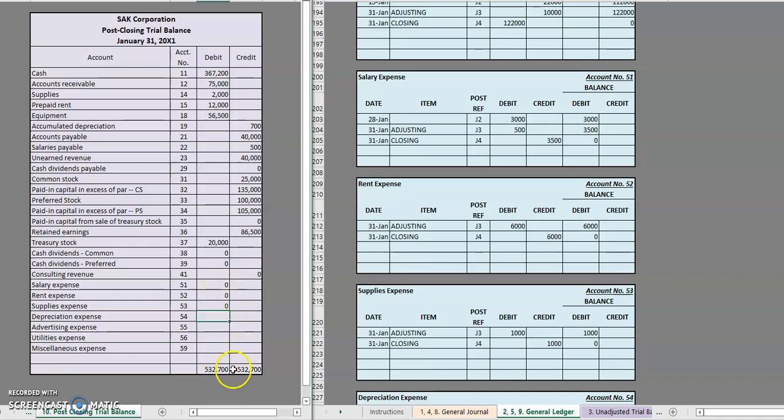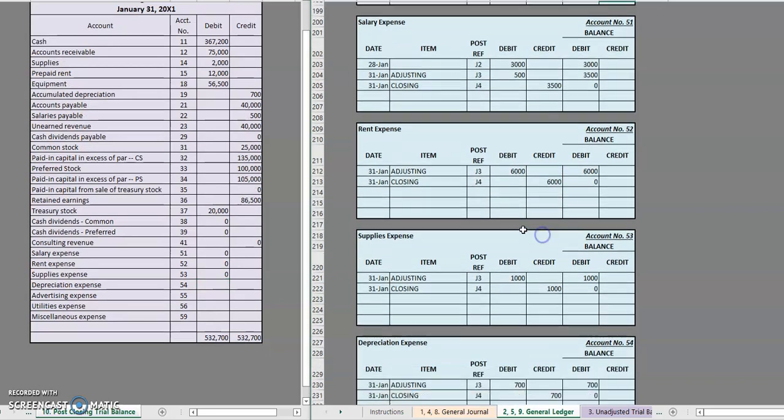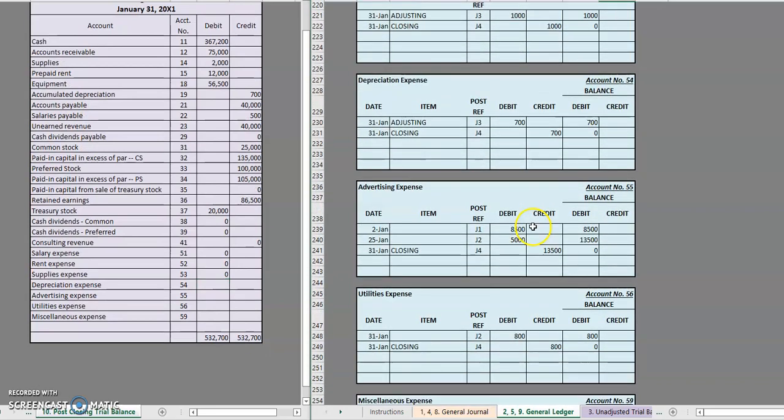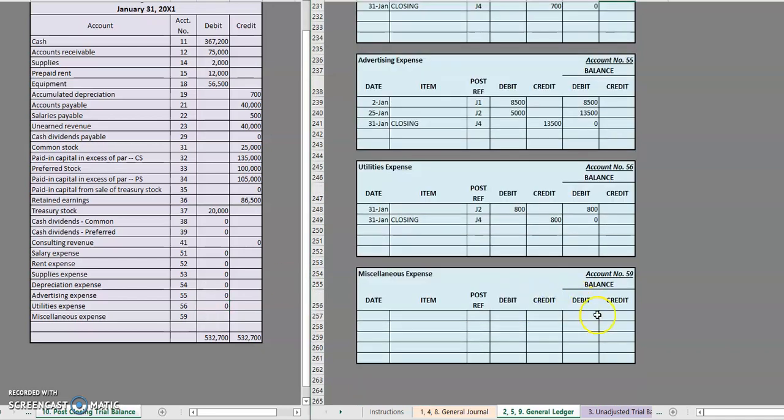We're already seeing that they're equaling, but let's keep on with it. Zero, zero, zero. And nothing. Zero, right?